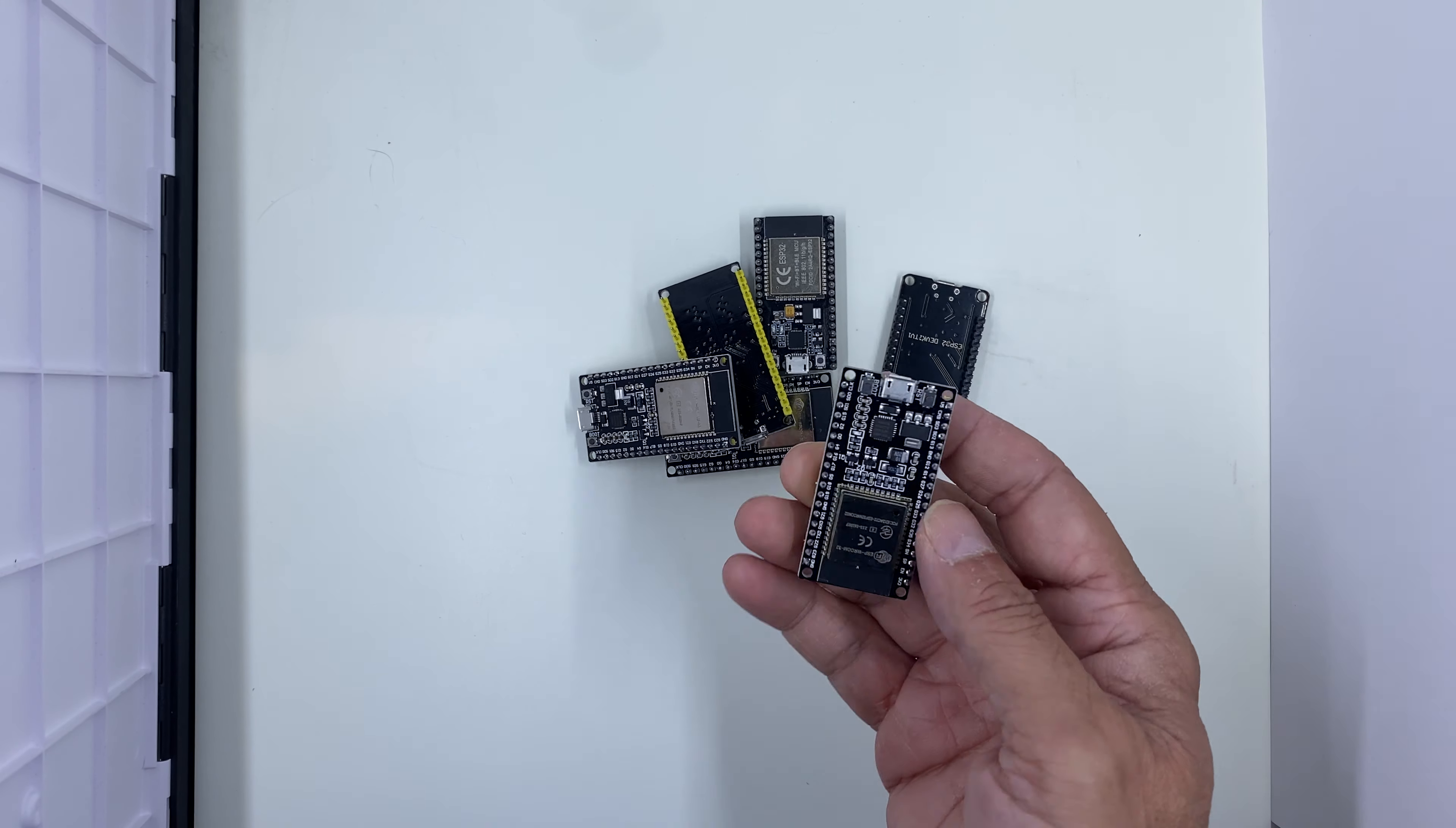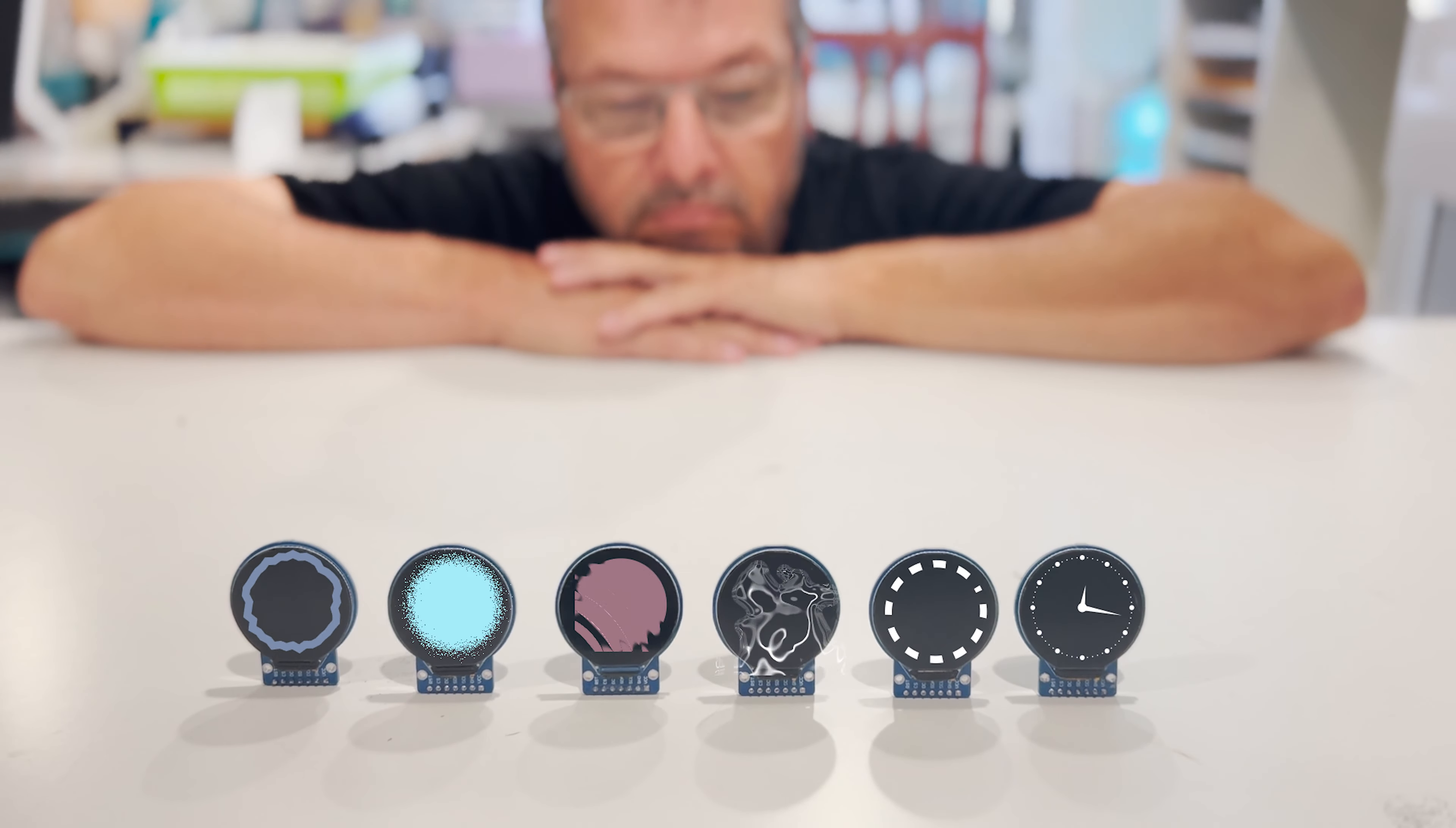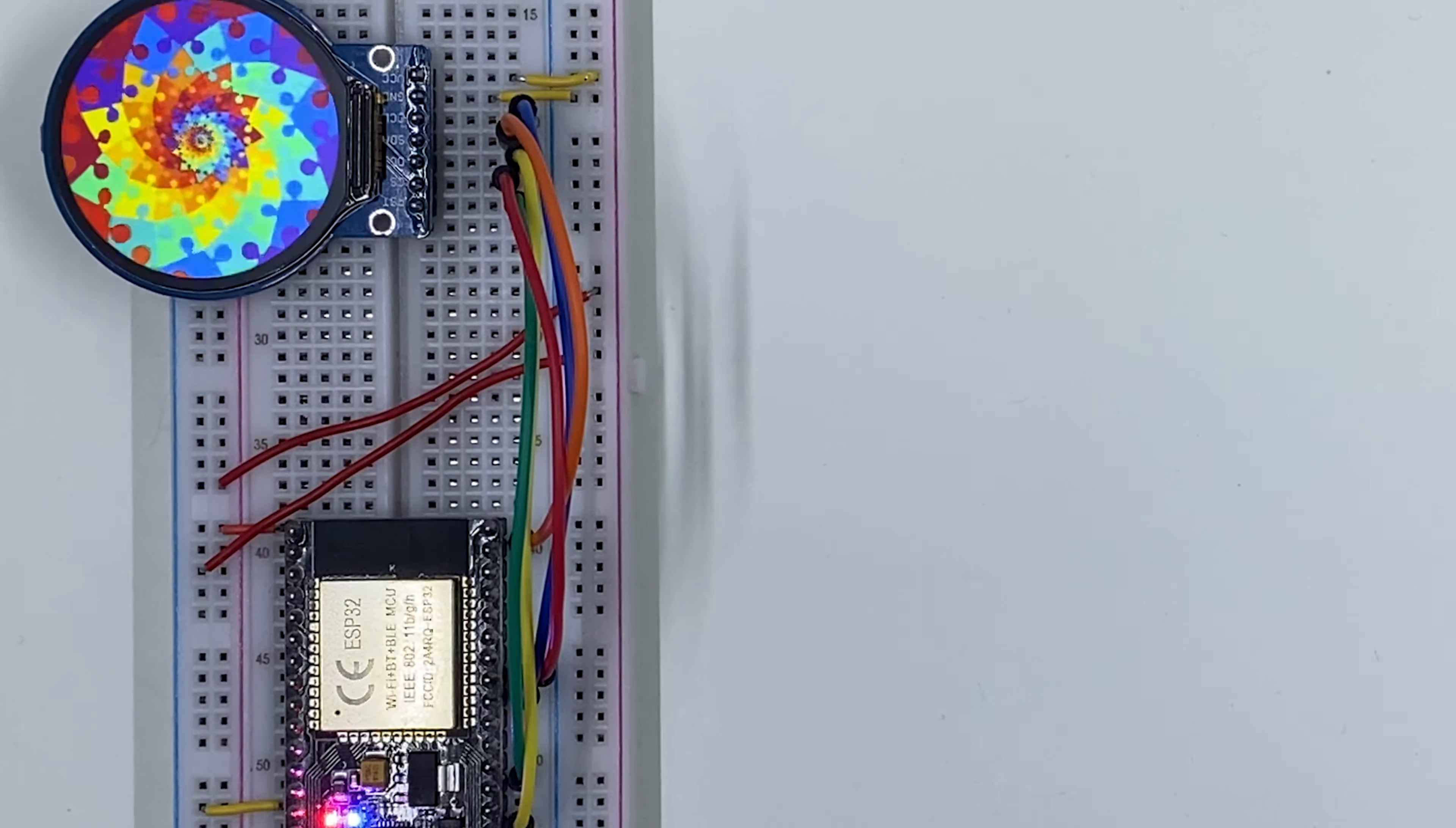Let's test if the ESP32, boasting 240 MHz and 4 MB of RAM, can simultaneously play 6 animated GIFs on 6 separate screens at the same time. We are going to use this stunning round screen. Yes, they are small, but they can render a palette of 65,000 colors. They are amazing.